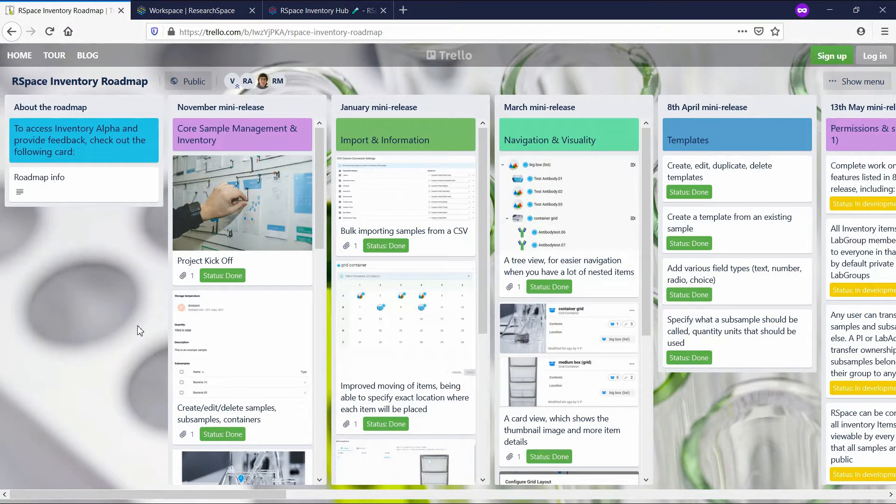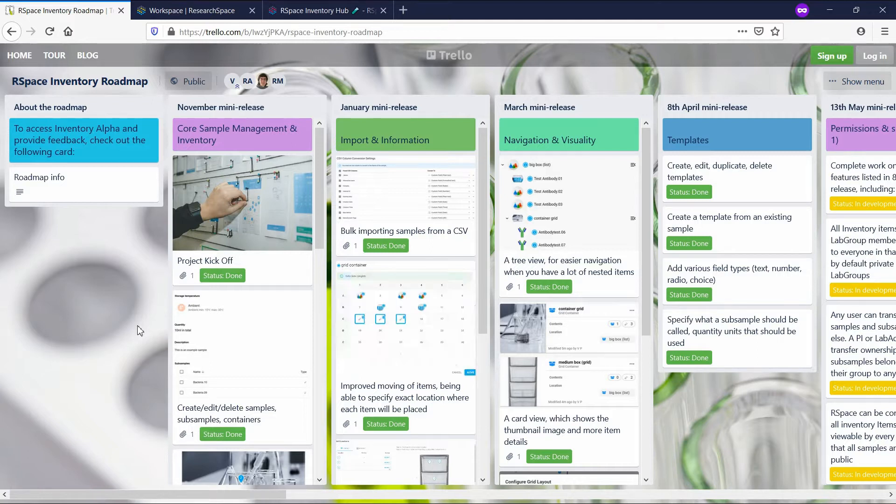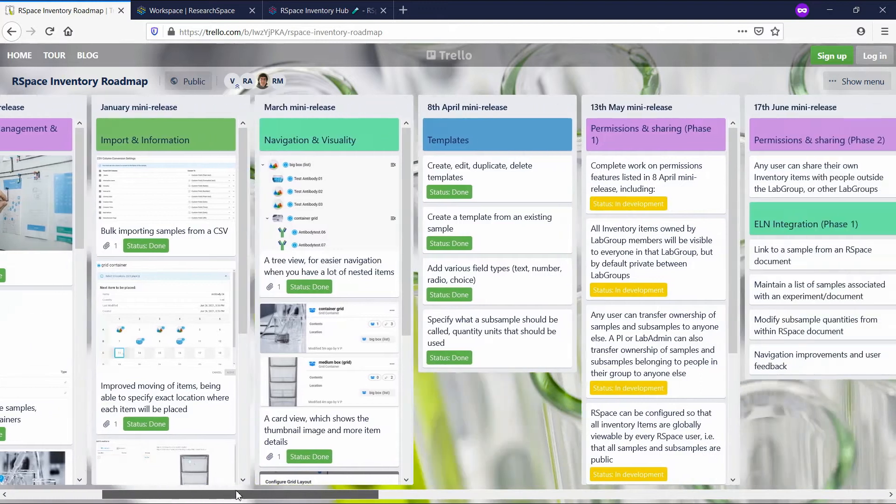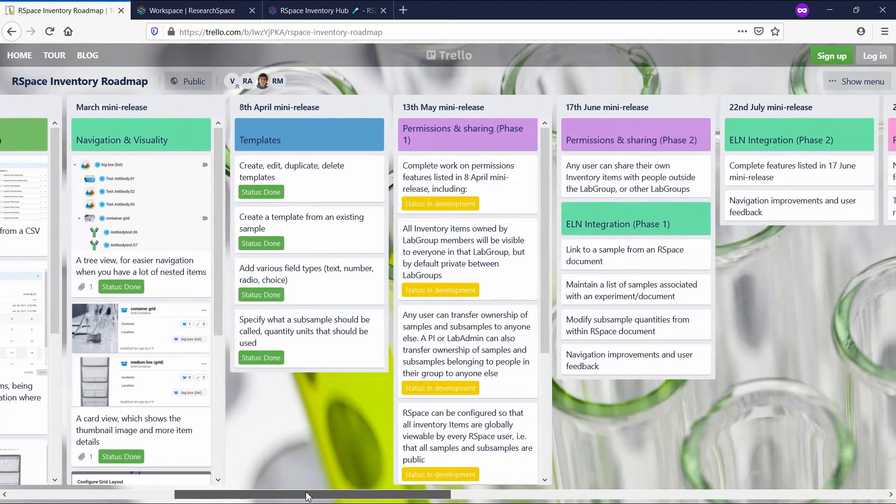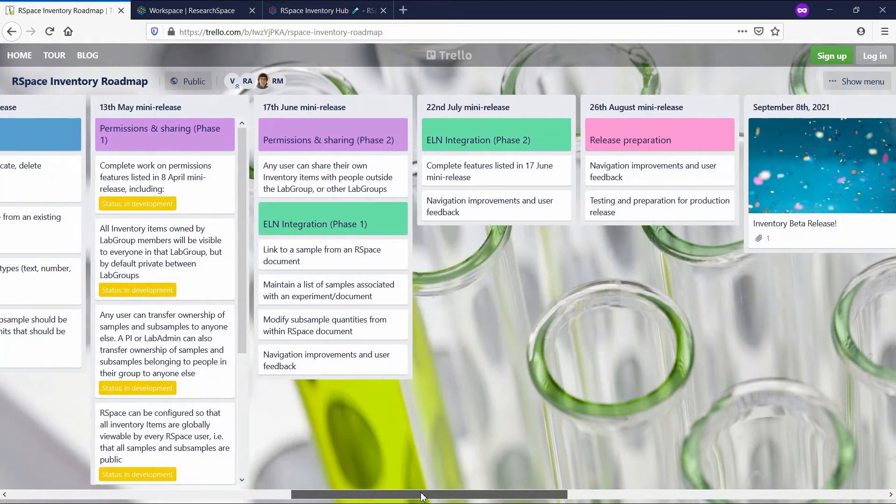Welcome to the overview video of the fourth release of Inventory Alpha. I want to start off by showing off our overhauled development roadmap, which contains detailed information on the content and dates of future releases.